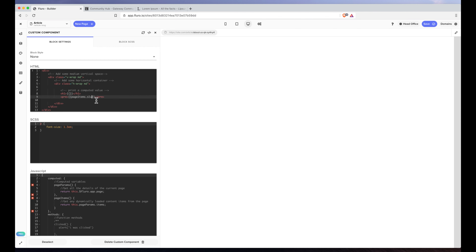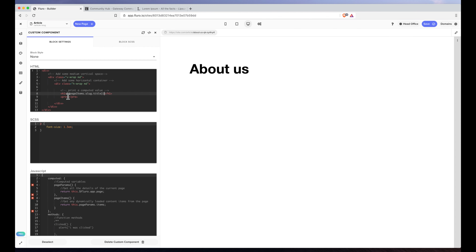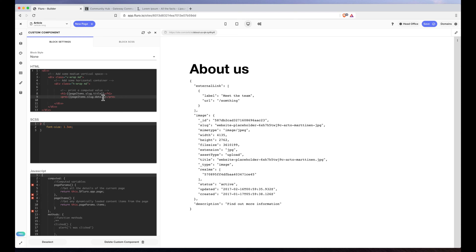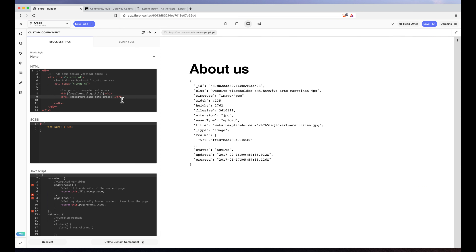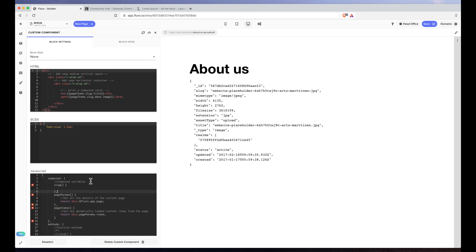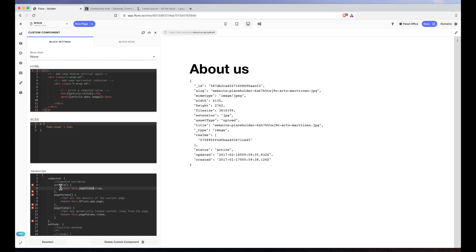We can access the data by writing page items dot slug dot title in an H1 tag, or page items dot slug dot data dot image to get the image. To avoid writing page items dot slug dot data repeatedly, I'm going to add a computed property called article that returns this dot page items dot slug. Now we can just write article dot title and article dot data dot image — it kind of just flows through, which is one of the wonders of Vue.js.